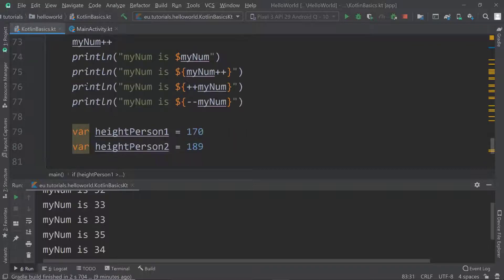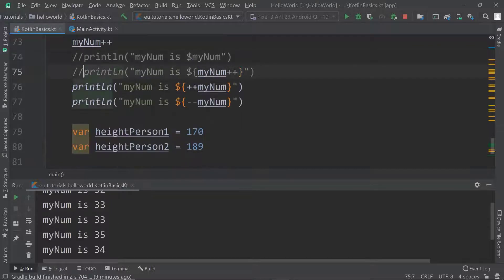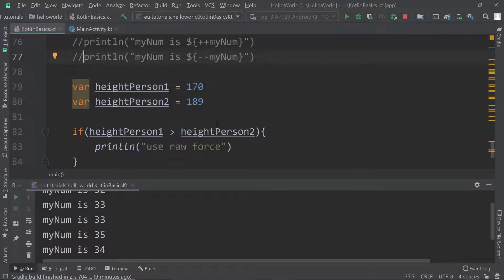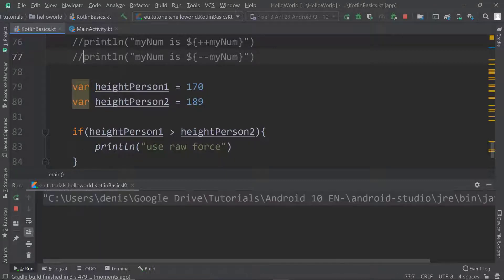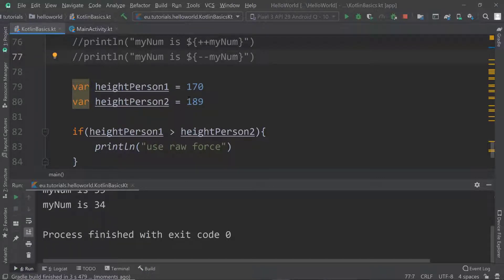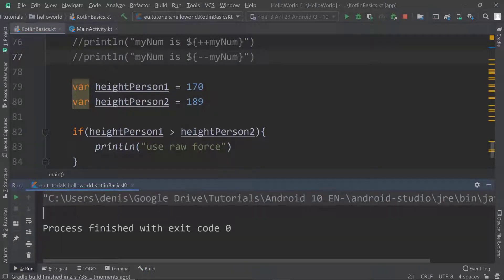Let's assume that if someone is taller they're also going to be stronger because they'll have more weight, which is useful in a one-on-one fight. But if we execute this line of code we'll see that nothing happens, because the condition isn't met. The condition says heightPersonOne shall be greater than heightPersonTwo, but 170 is not greater than 189, so nothing gets printed.